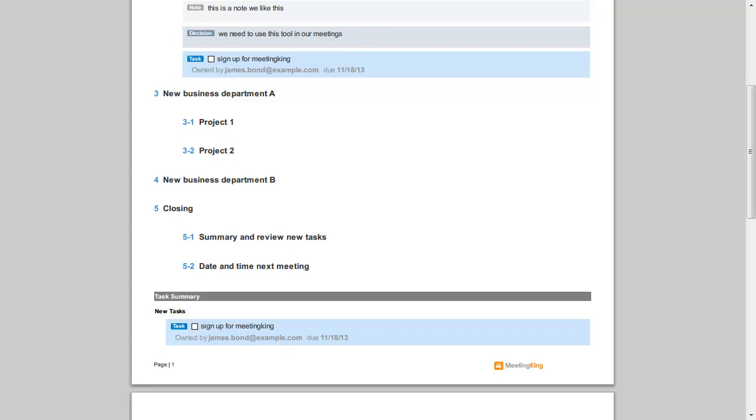So this is basically how you create an agenda and write minutes in Meeting King.